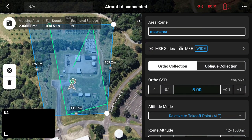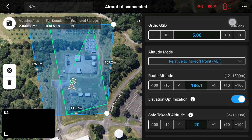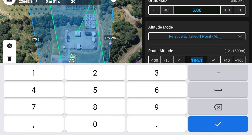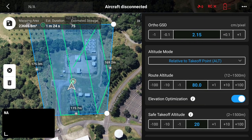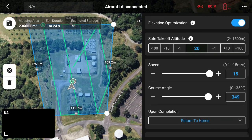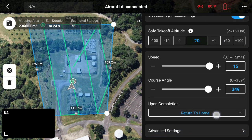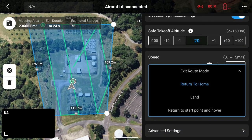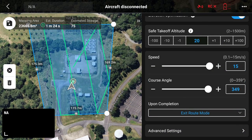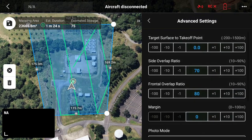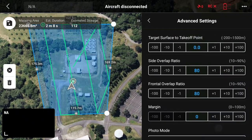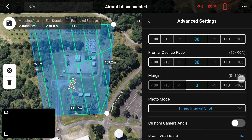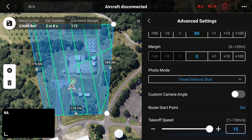Now scroll through the options and make sure, first of all, you check the altitude and make sure that it's what you need it to be. Continue to move around to check all the settings, in particular making sure that it's safe. I like to set the complete action to exit the route mode, and go ahead and change the side and overlap to both 80, and again check any of those advanced settings.